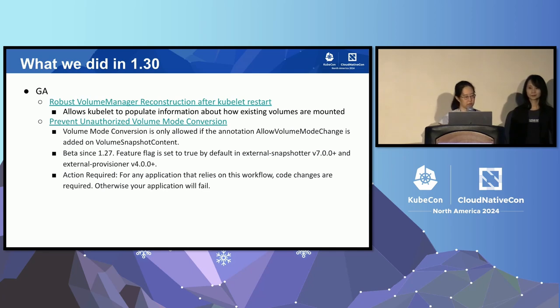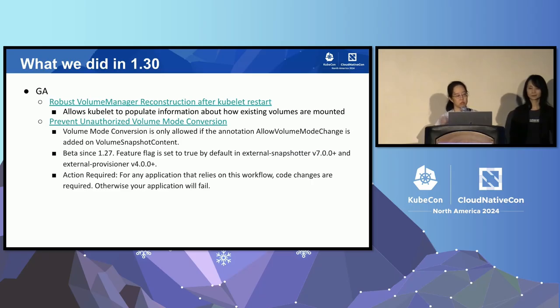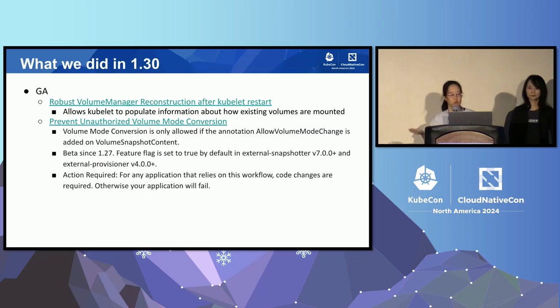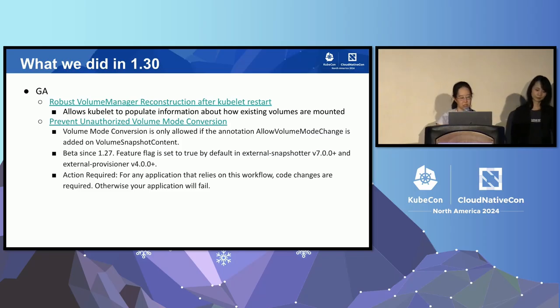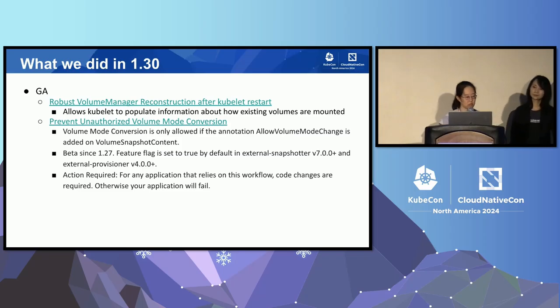This is a potential behavior change. If your applications used to rely on this kind of workflow, you now have to opt in at the administrator level. But if you're doing a typical snapshot restore flow where the snapshot is taken from a file system and you're just restoring it to a file system PVC, then you're fine and there's nothing you need to do.